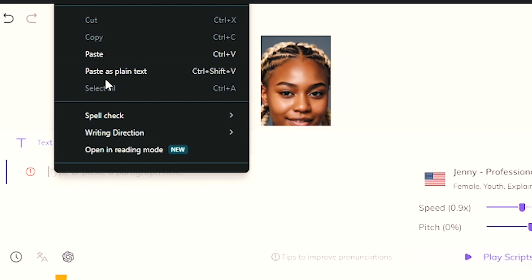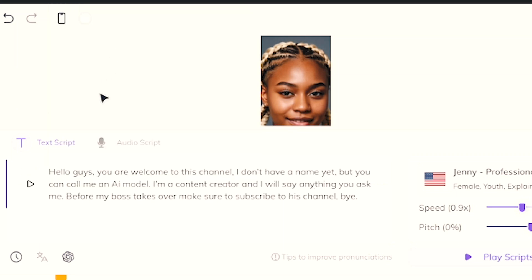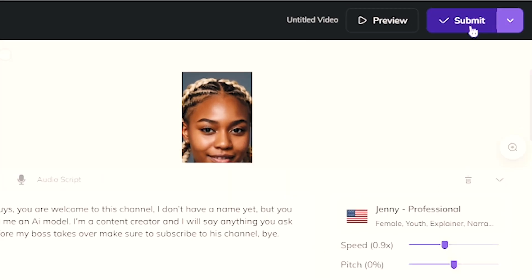Now that you know how to make your model say anything, you can use this same approach to create all different types of content and make money from them. All you need to do is find a video idea, head over to the website to generate a script, click Submit, and within a couple of seconds your video will be ready to post. If you do this consistently, you can make a really good amount of money with this tool. Check out these videos on your screen to learn different ways to make money with AI tools. See you in the next one.